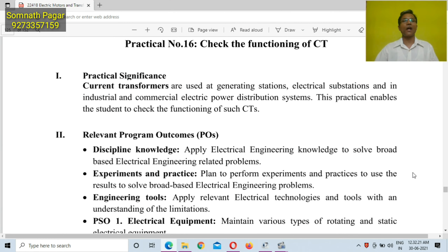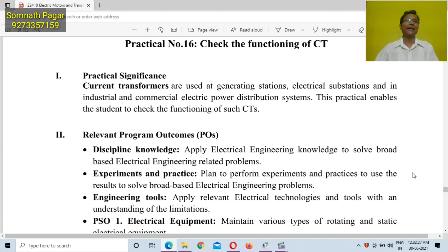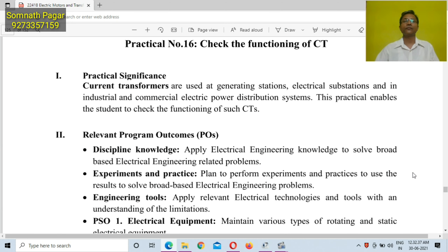Current transformers are used at generating stations, electrical substations, and in industrial and commercial electric power distribution systems. This practical enables the students to check the functioning of such CTs.